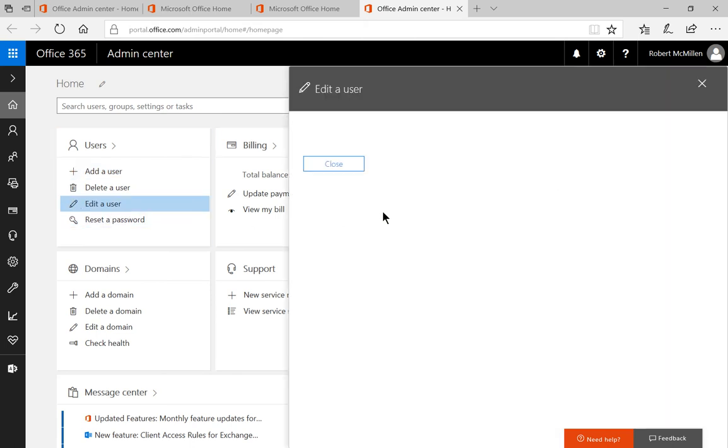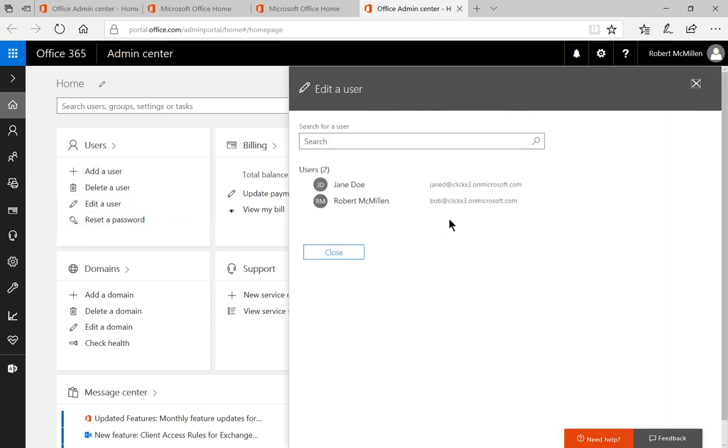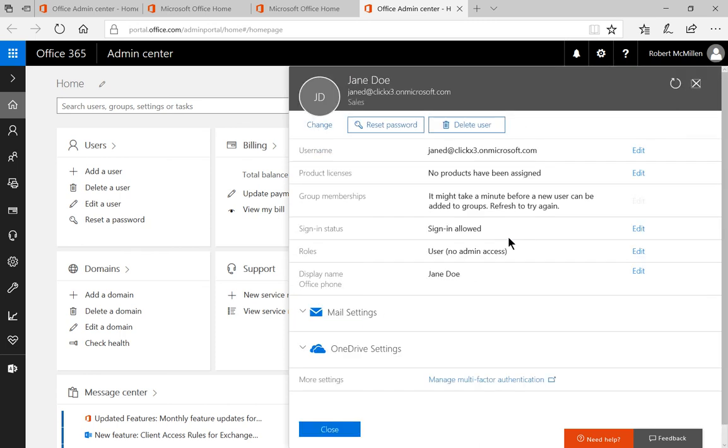Let's go ahead and click on edit a user. And we can see that our new user is there. And we can also make changes to that user as well.